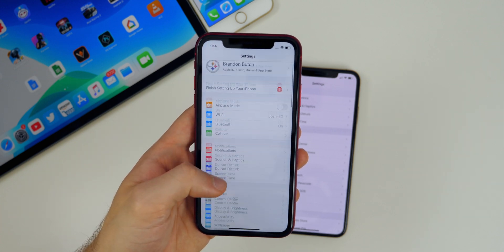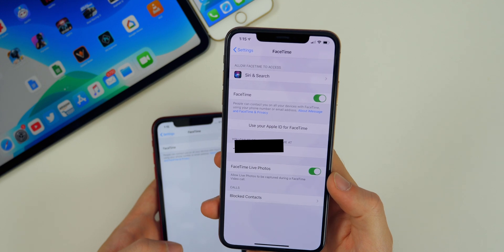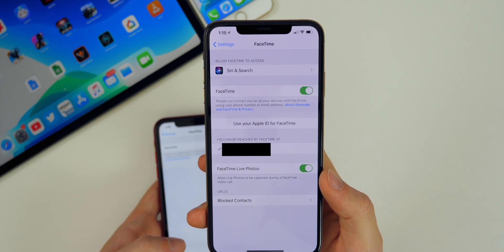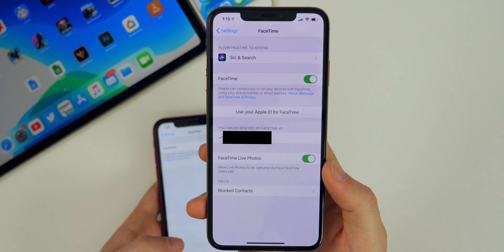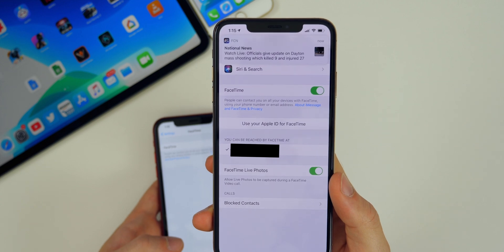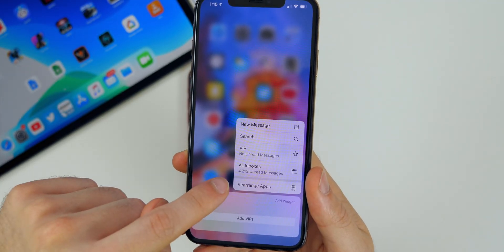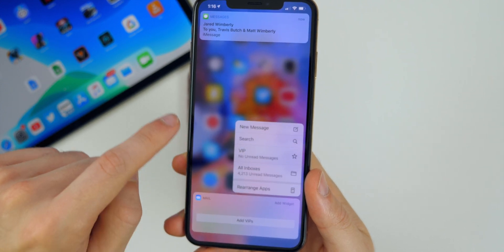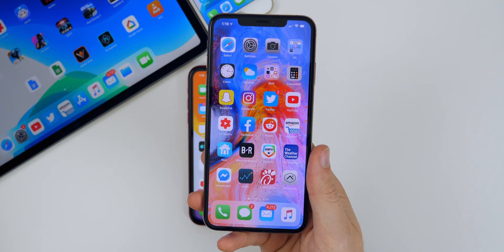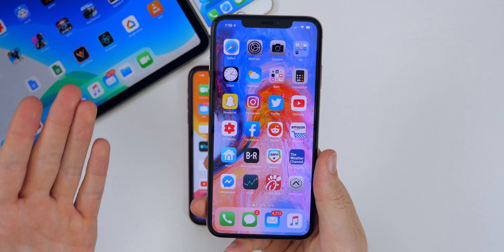Something else that's been removed in beta 5 is inside FaceTime — the attention correction feature has been removed. That's the feature that makes it look like you're looking at the camera even though you're looking at the screen. It's probably coming back, but it has been temporarily removed. Also, when you 3D touch an application in the dock, you now have the option to rearrange applications, whereas before that was limited to springboard apps only.